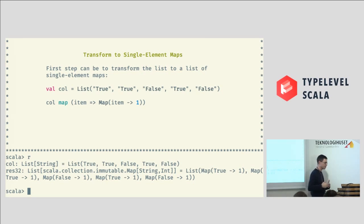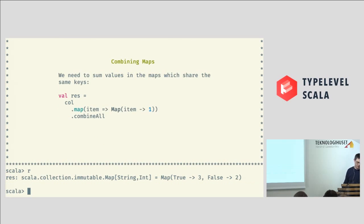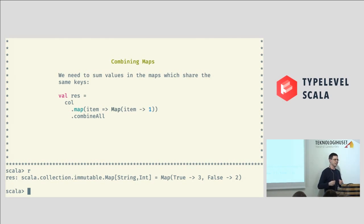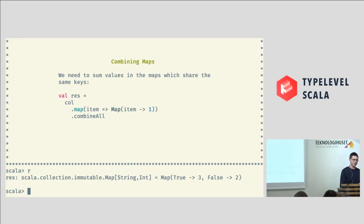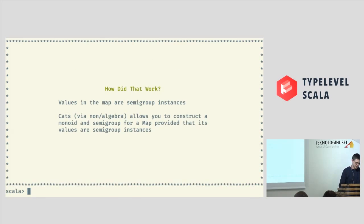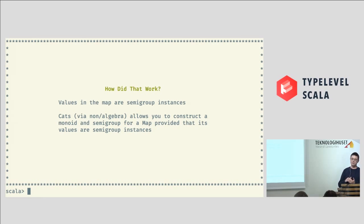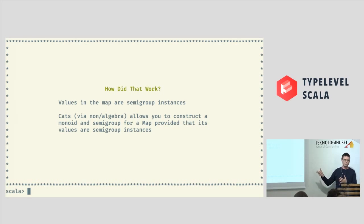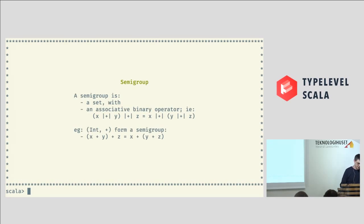And then what we can do is combine all of these. So, we took those single element maps and we just called this magical function, somehow combine all, which squished them all together and counted them up for us. So, if you've never seen this before and you maybe come from a Java background, this is very mysterious. So, what's going on? Well, this is one of the problems the mathematicians have nicely solved for us. Basically, what's happening here is that values in the map, because they're integers, they're instances of a semi-group. And what cats can do via algebra, you can construct monoid and semi-group for a map, provided that all of its values are semi-group instances.